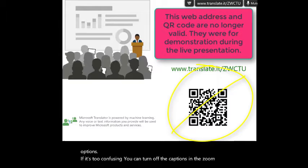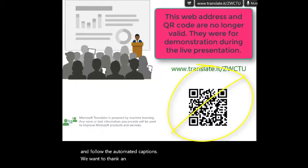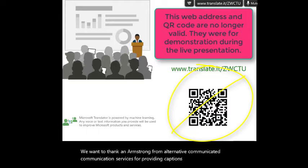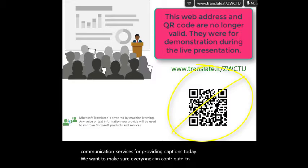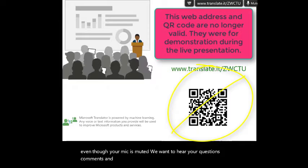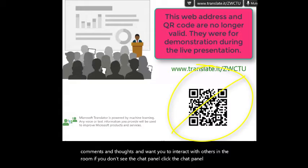We want to thank Ann Armstrong from Alternative Communication Services for providing captions today. We want to make sure everyone can contribute to the conversation. Even though your mic is muted, we want to hear your questions, comments, and thoughts, and want you to interact with others in the room. If you don't see the chat panel, click the chat panel button in the Zoom menu and you can select specific attendees to chat with during the webinar.